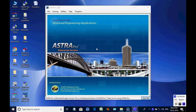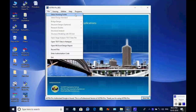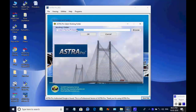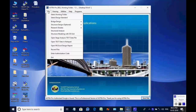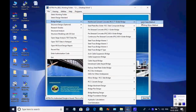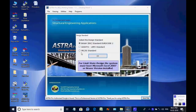The Astra Pro main screen is opened. Select menu item File, then select working folder. When the selection box comes, the user may use the button Browse and select the folder Work on the desktop. Next, select menu item File, then select Bridge Design and further select Reinforced Cement Concrete RCC-T girder bridge, then Limit State Method, then IRC-IS standard.